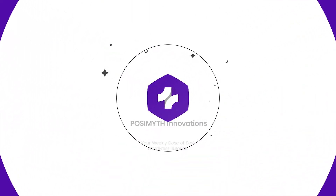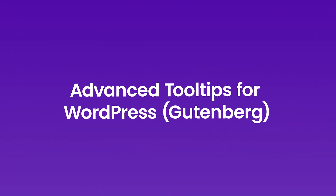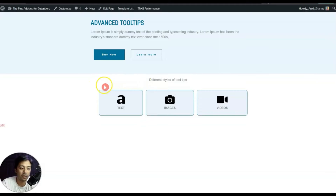Let me first show you how these advanced custom tooltips work. Let's say we have this page on our website with three icons. At first glance, a user or visitor on our website will get confused and will not have a proper idea of what these three boxes are all about, so we can use a tooltip to give a little bit of guidance.